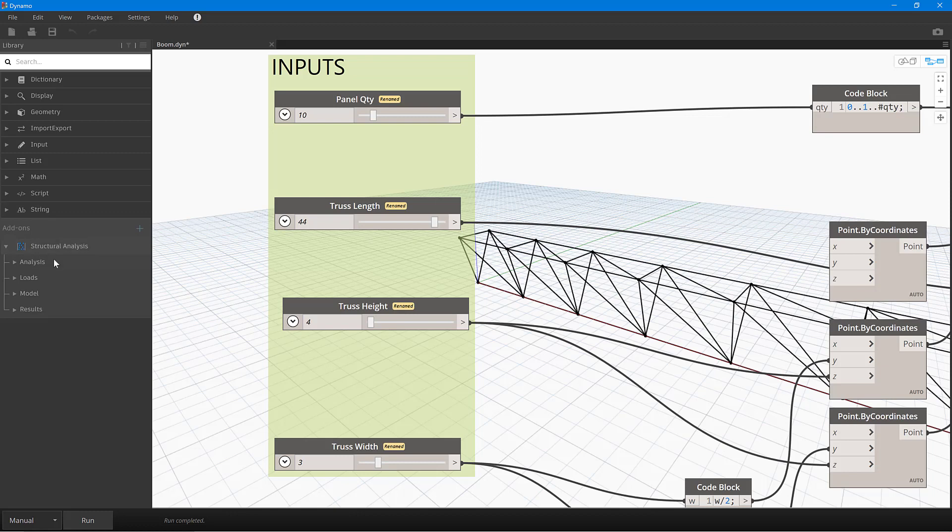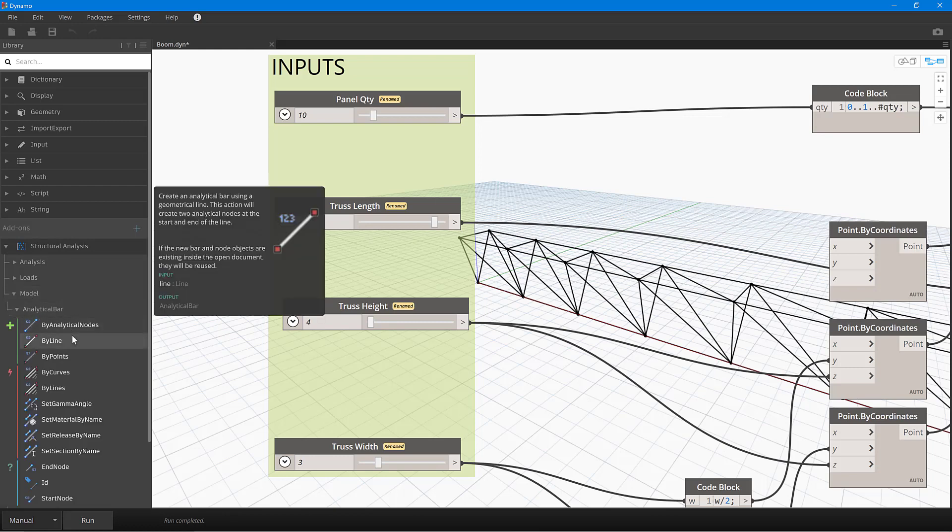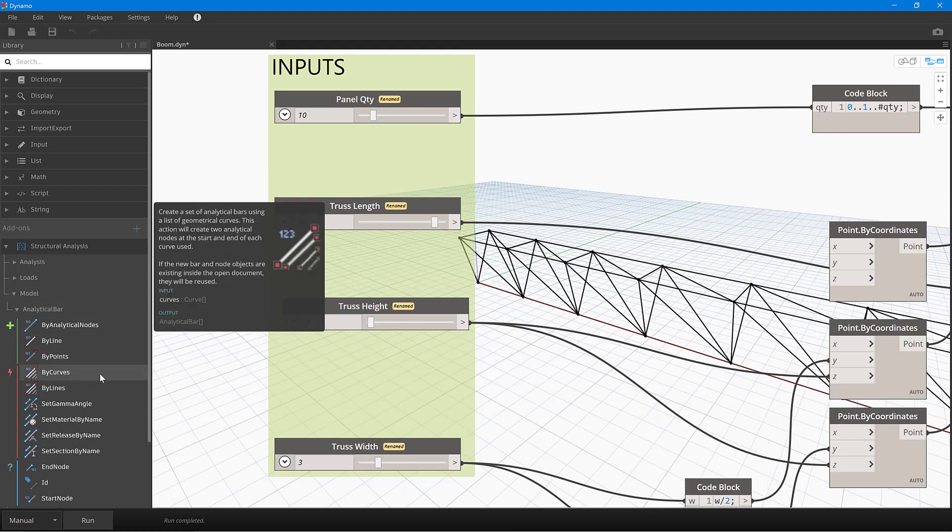So if we go to model, for example, in here, and then we went to analytical bar, you can see here that I've got a variety of different tools to create our analytical bars. It can be by line, by points, by curves, and so on.